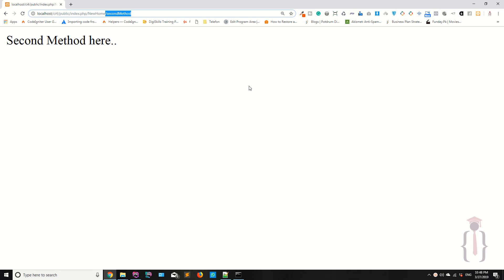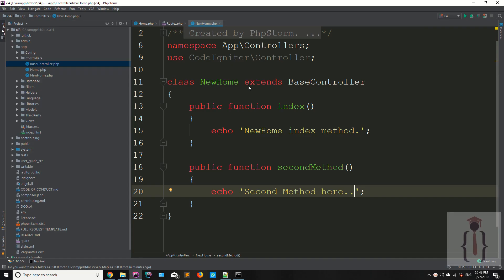Today we are going to discuss the CodeIgniter URL. According to the documentation, by default URLs in CodeIgniter are designed to be search engine and human friendly. We will discuss this in our later lecture.